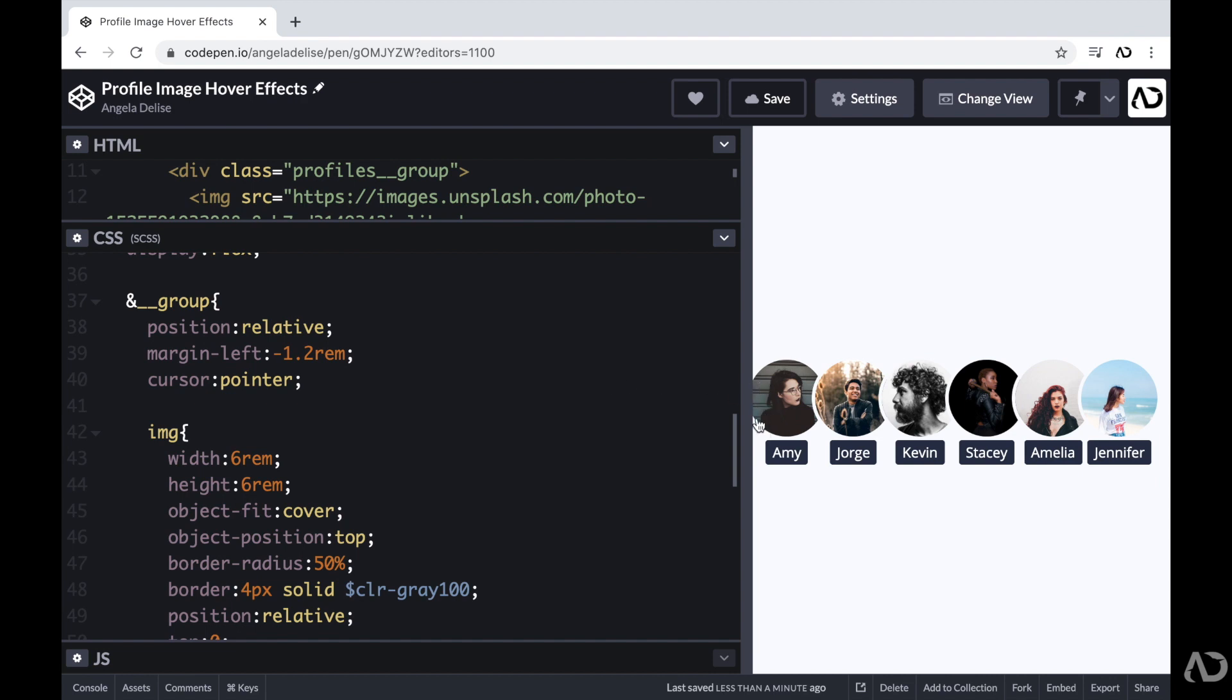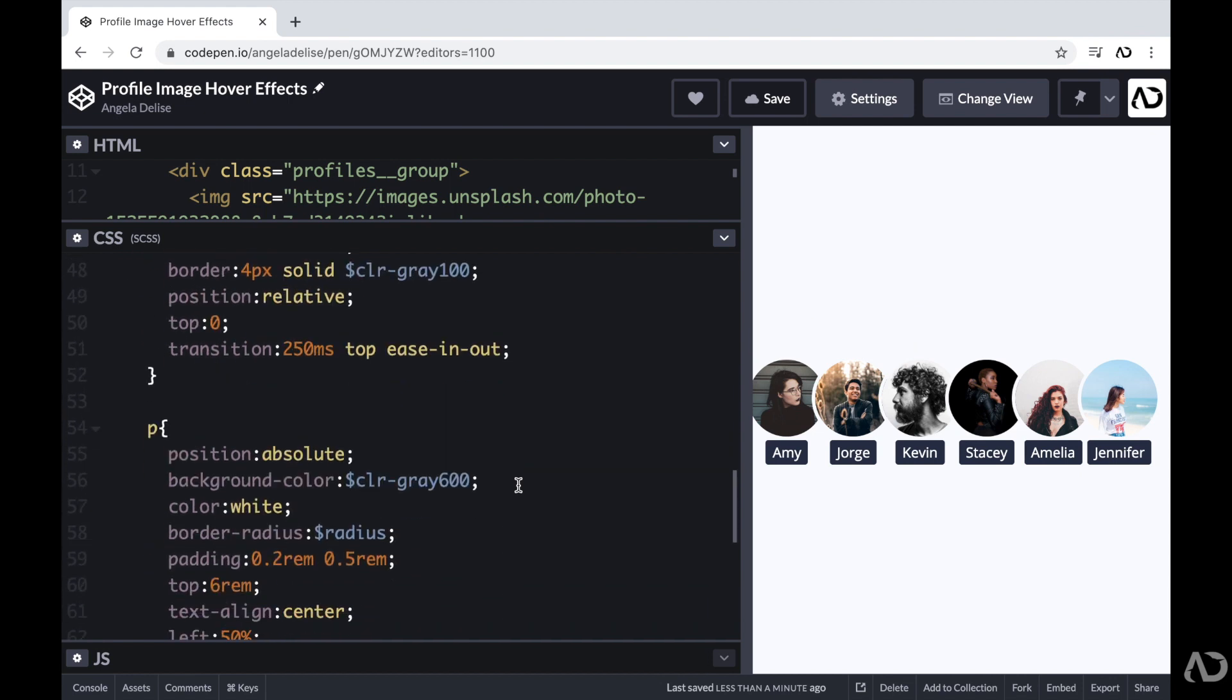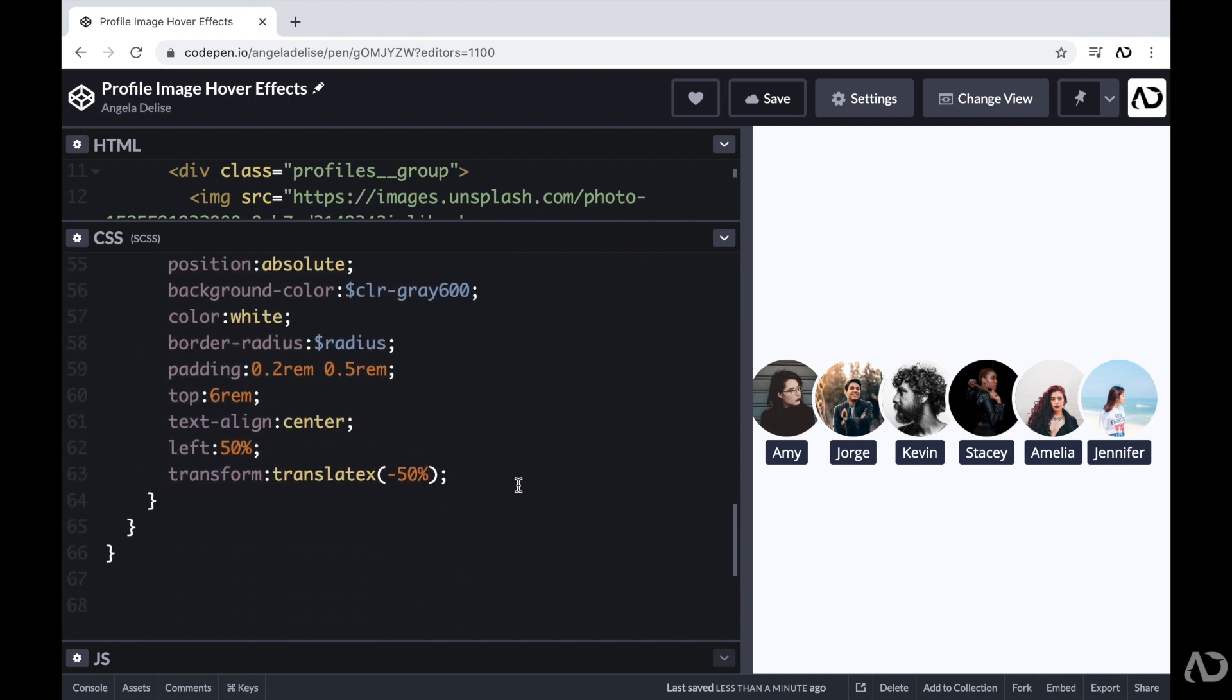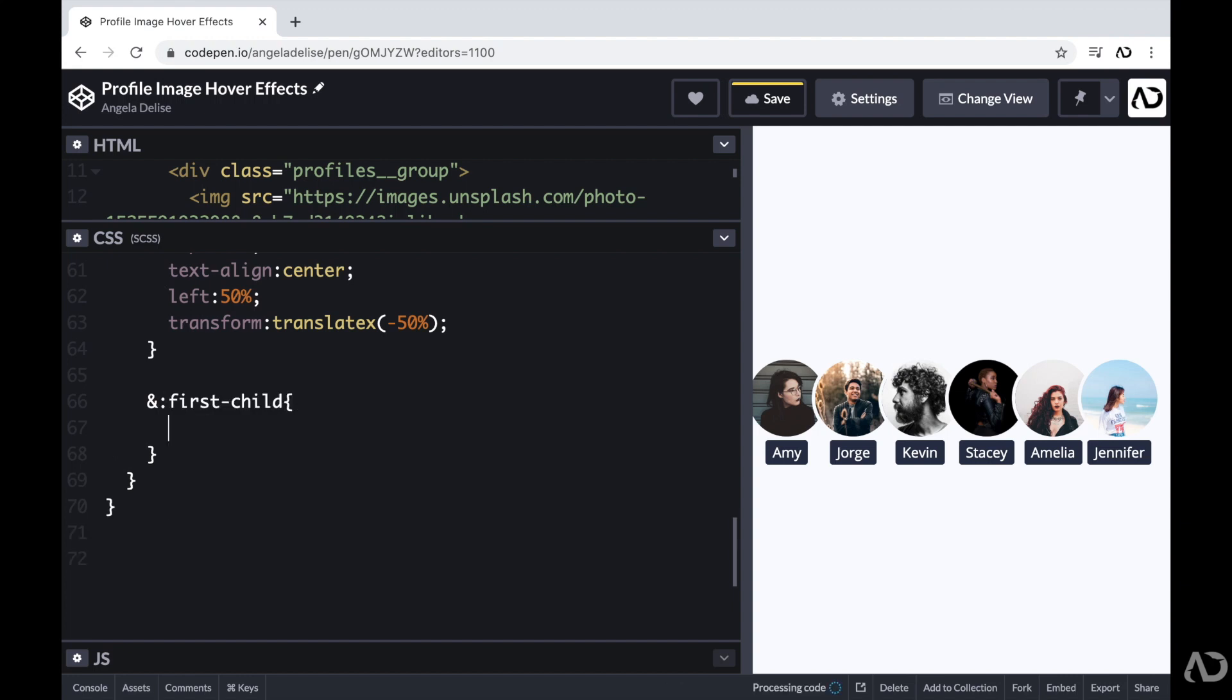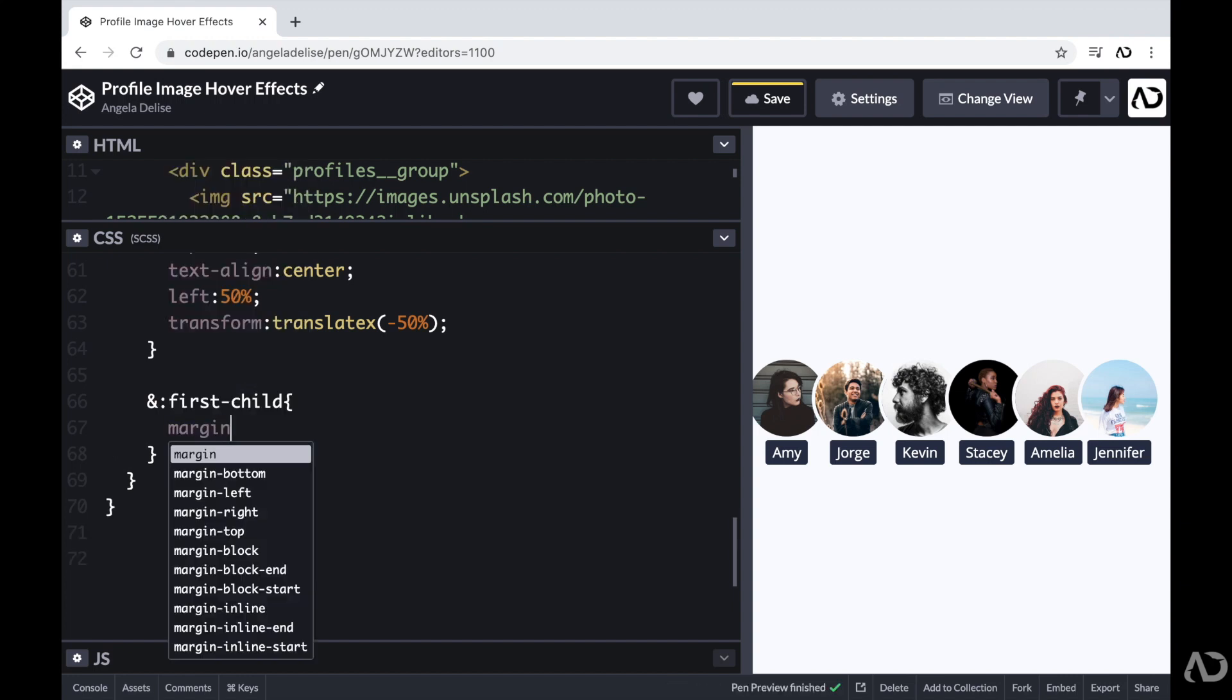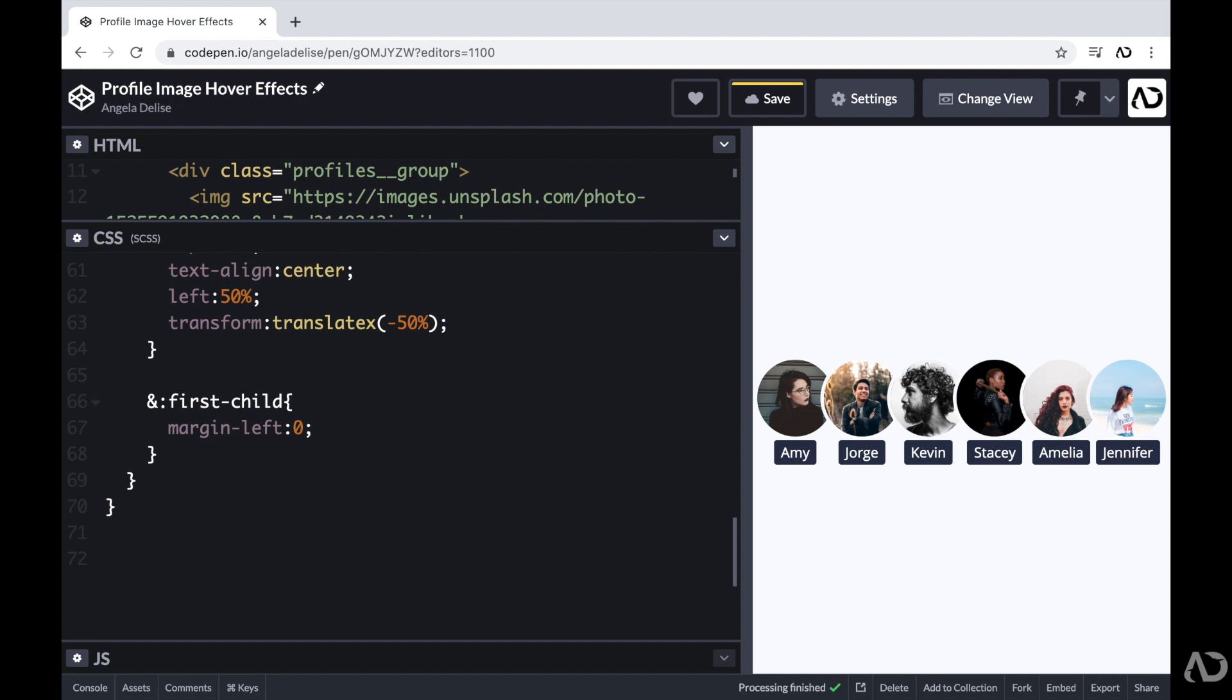So beneath this paragraph tag, I'm going to set the first child to have a margin left of zero to correct this. So now this looks much better.